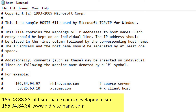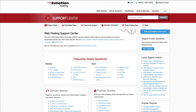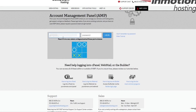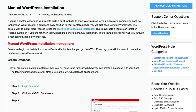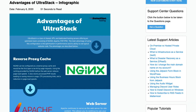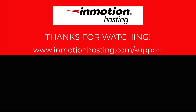This completes our tutorial on modifying the hosts file in Windows. If you liked our video, please give us a thumbs up below and subscribe to our channel. Thanks again for watching. Check out our InMotion Hosting Support Center for help with your website. We provide thousands of step-by-step guides, videos and much more. You can find us at www.inmotionhosting.com/support.